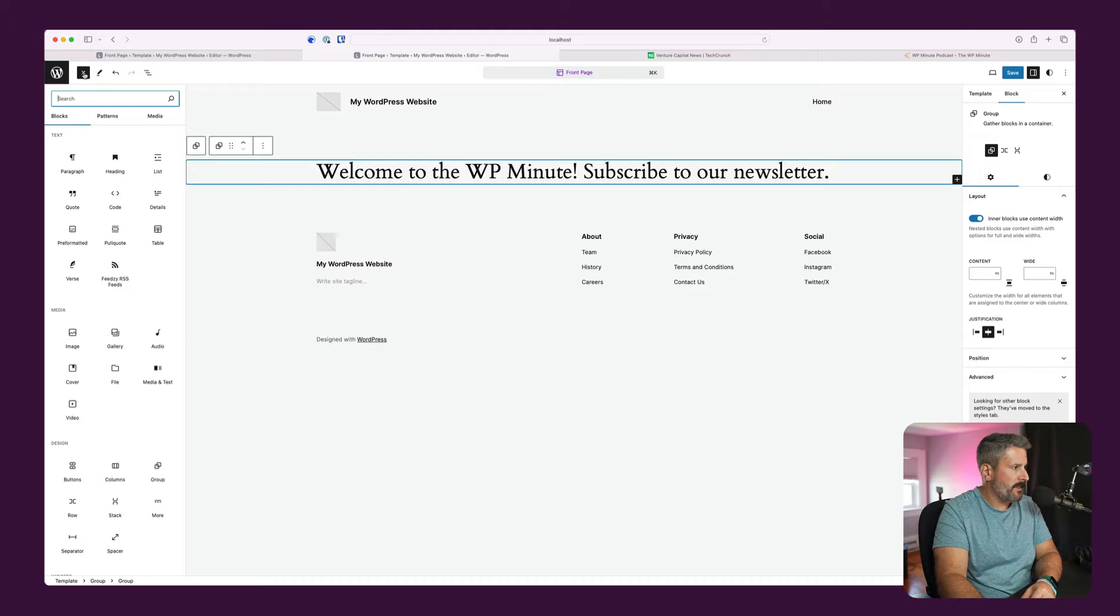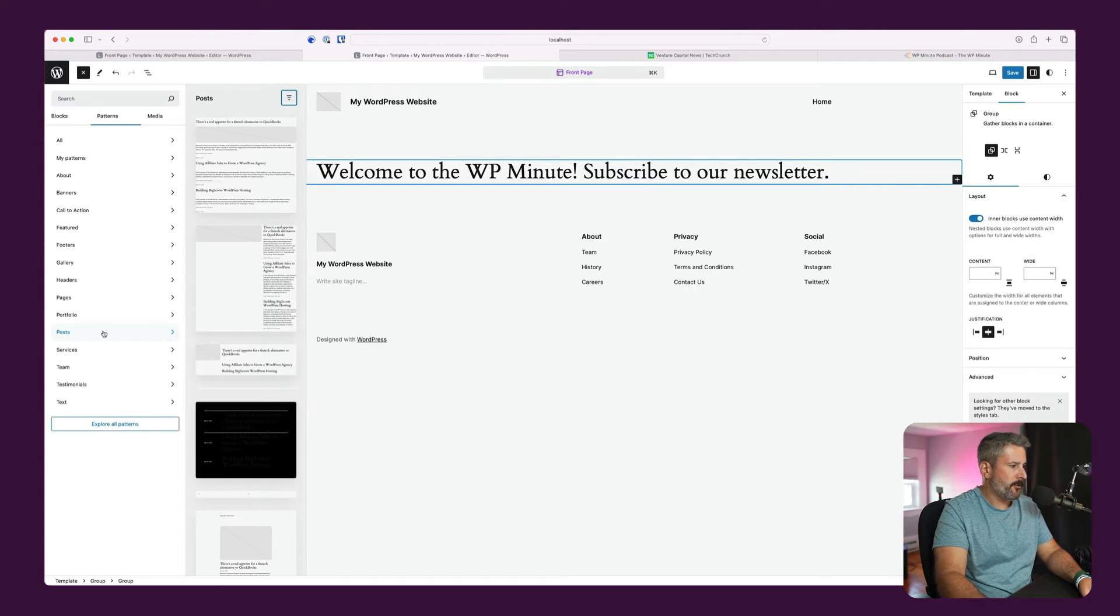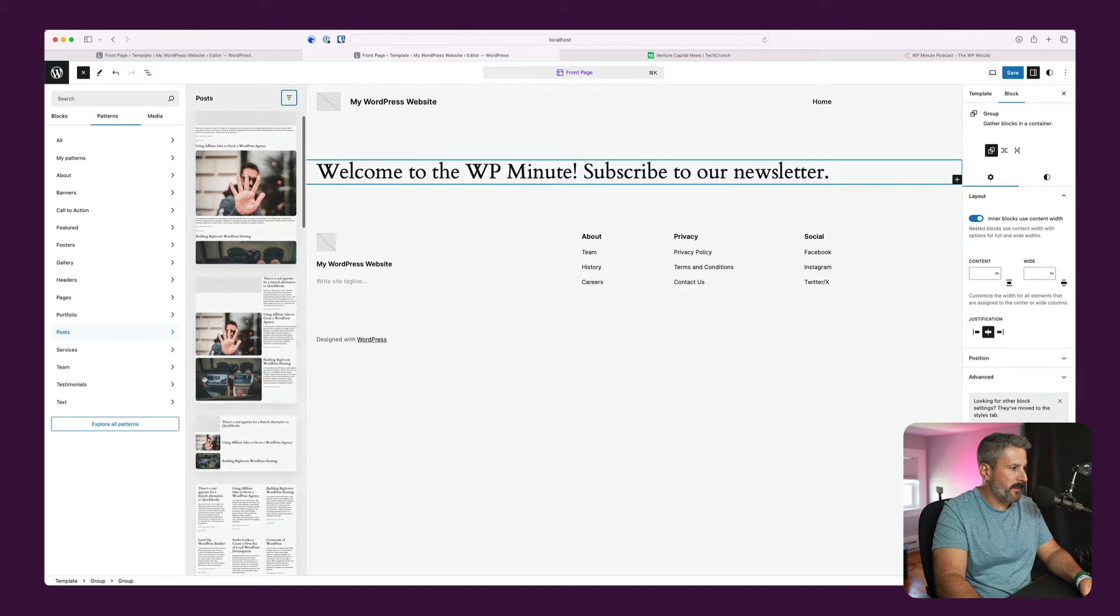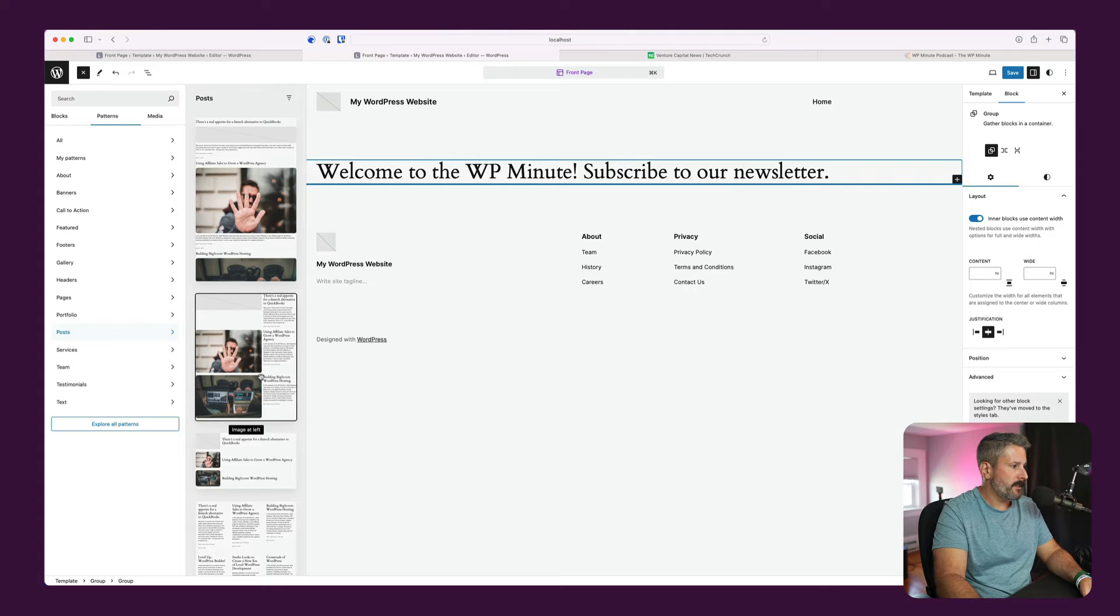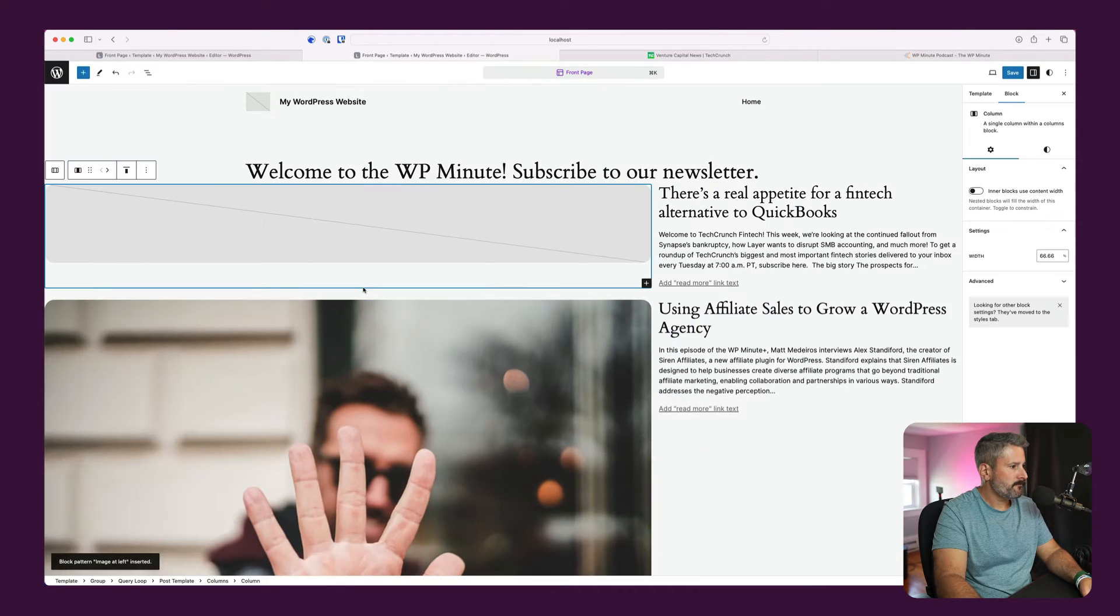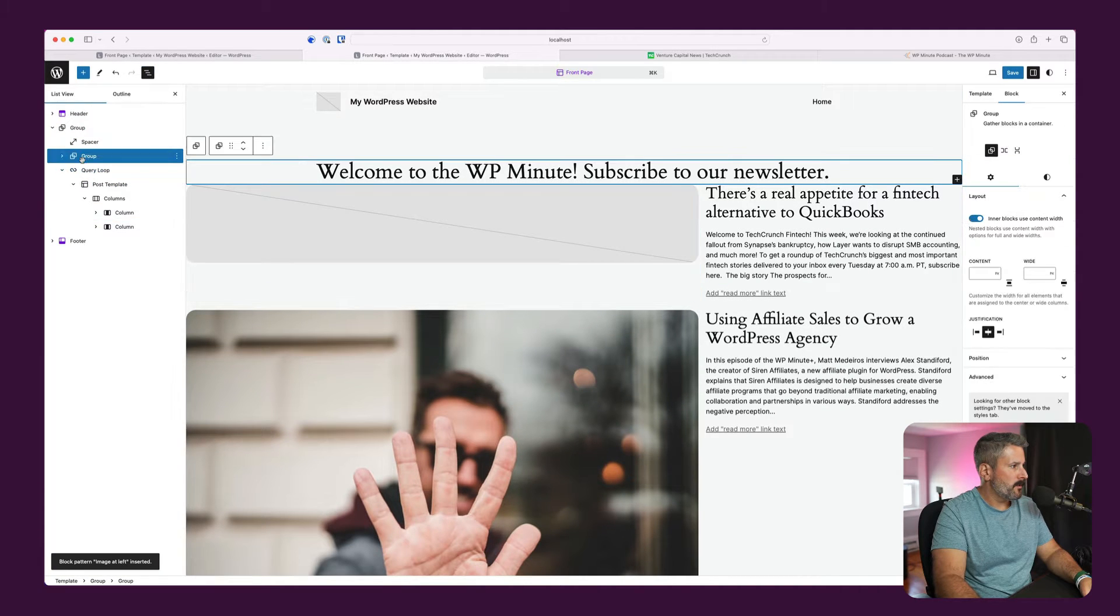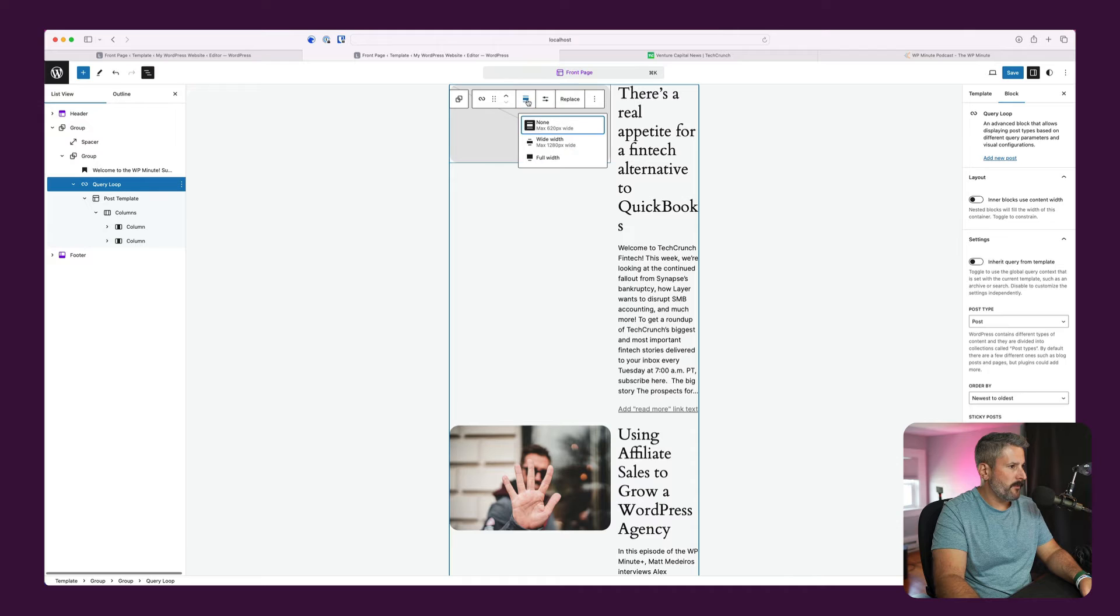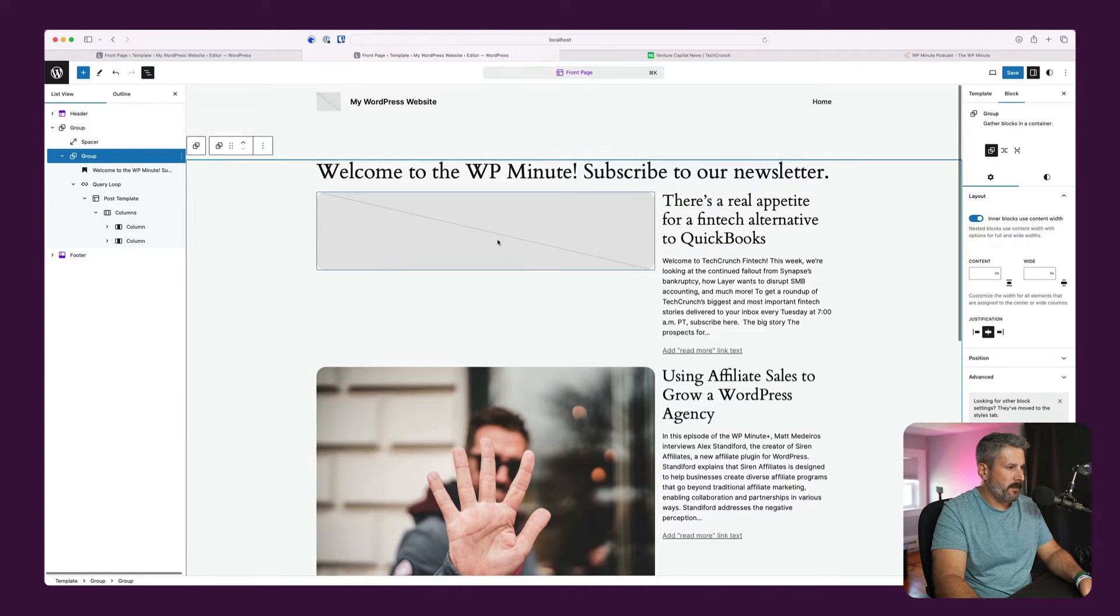And now we'll add in a posts pattern. And you could build this by hand, but again, I like to kind of fast track this stuff with some of the default features they give us. So let's go ahead and put in image on the left. That's fine. And now we have to put this into this group. And the query loop, I'd like that to go wide width. Okay.